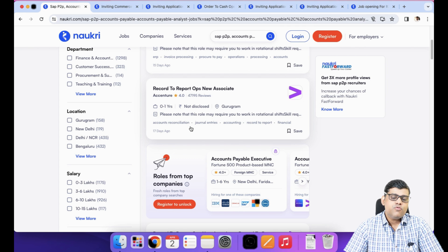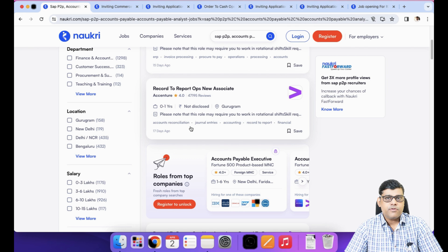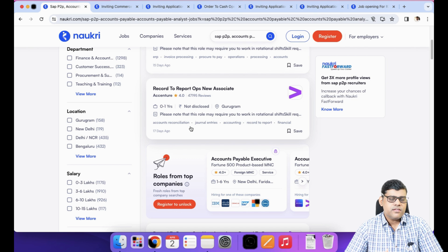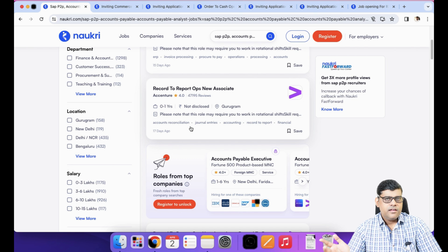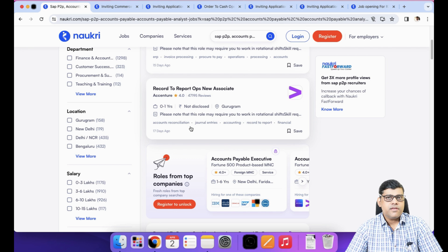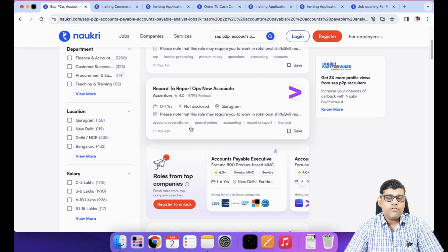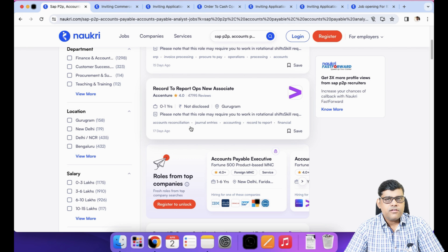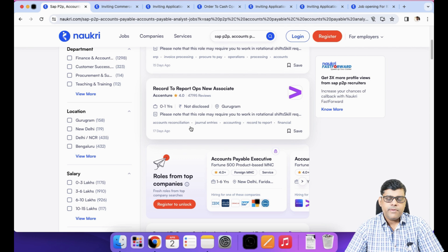Someone asked why only two companies — Genpact and Accenture — have these positions. Obviously, they have a greater number of processes, receiving outsourced work from the USA and Europe, which is why they are hiring more. It is good for you — you get an MNC job on Accenture's platform. But it is not that only these two companies hire; all companies hire, but at this moment their requirement is higher, so more postings are there.